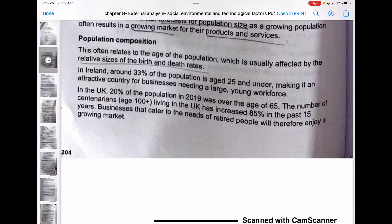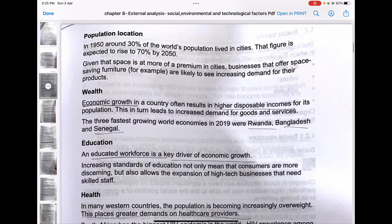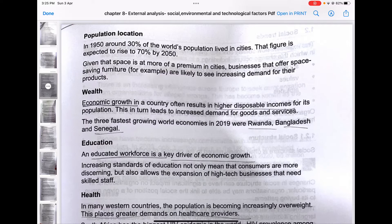Population location talks about where people are located — in cities or in villages. In 1950, around 30% of the world's population lived in cities; that figure is expected to rise to 70% by 2050. Given that space is more of a premium in cities — meaning there is a shortage of space — businesses that offer space-saving furniture are likely to have increasing demand as more and more people shift to cities.